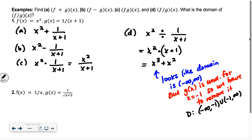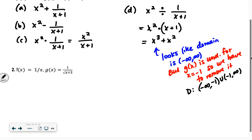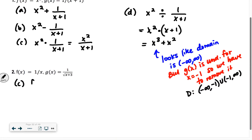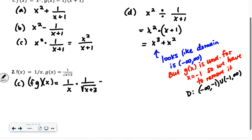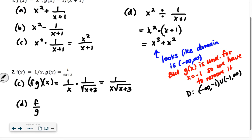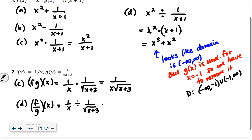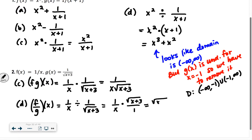Same idea on the next one — we'll skip the adding and subtracting. For multiplication, part c: f times g of x is going to be 1 over x times 1 over the square root of x plus 3. So I'd write that as 1 over x times the square root of x plus 3 — we can leave the square root in the denominator. For d, f divided by g of x: we take 1 over x and divide by 1 over the square root of x plus 3. When we divide by that fraction, we flip it and multiply by the reciprocal — times the square root of x plus 3 over 1 — so we get the square root of x plus 3 over x.